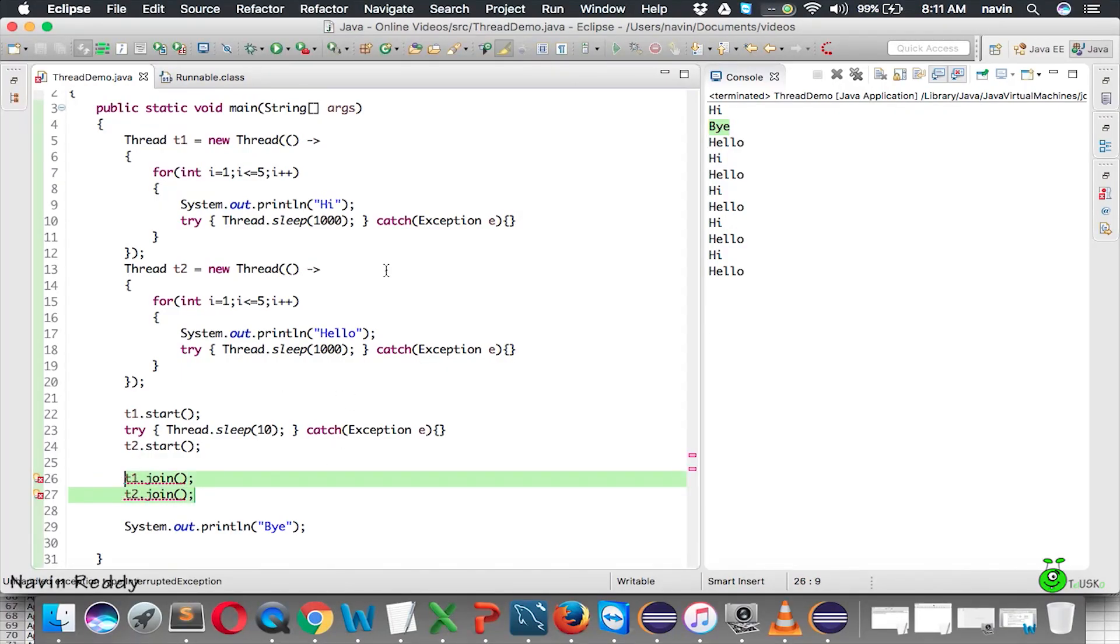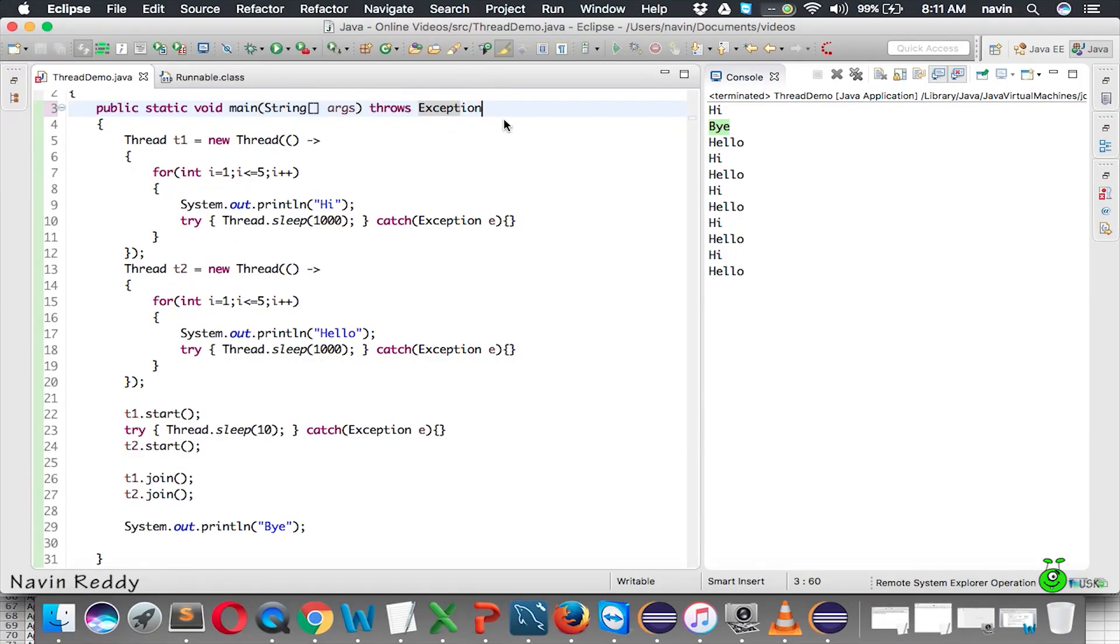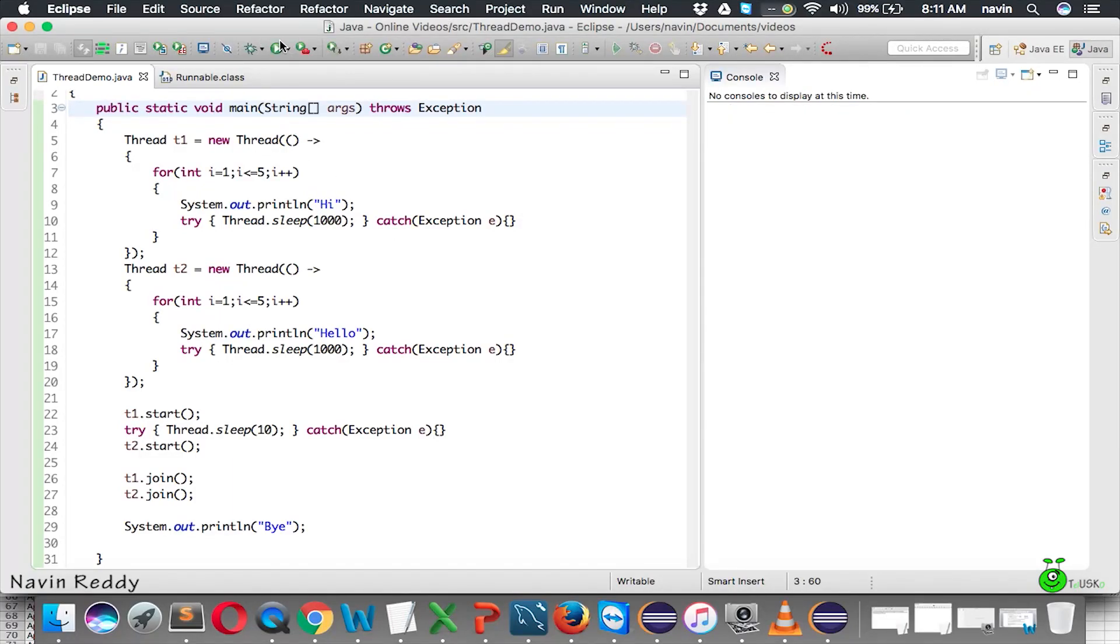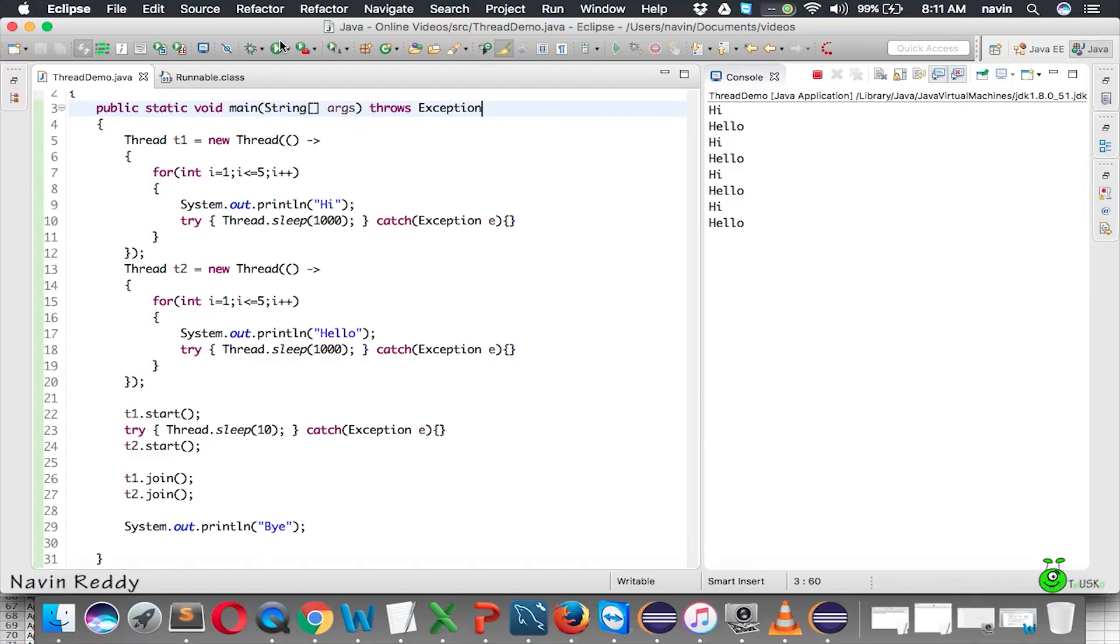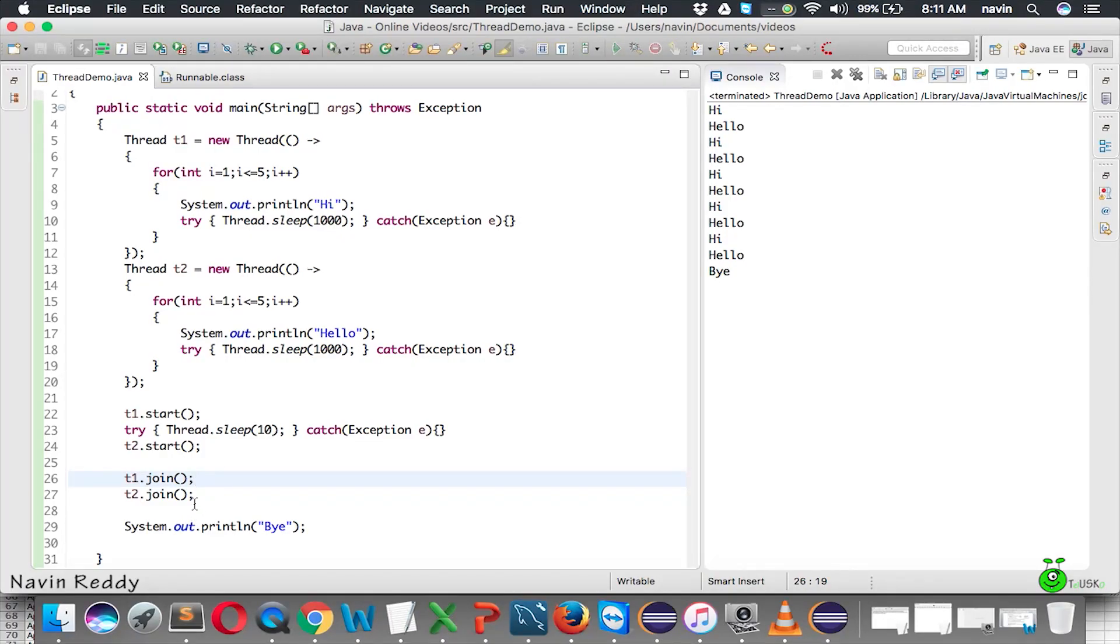It will wait for that particular point, but the thing is it may throw an exception, so we'll use 'throws Exception' here. Now if you run this code, you can see 'bye' will be getting at the end. That's the use of join - join will wait for t1 to join and t2 to join.